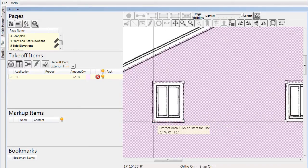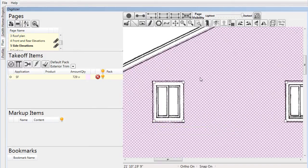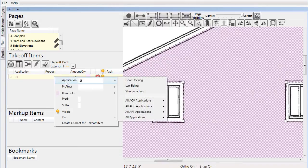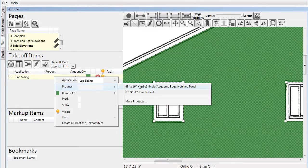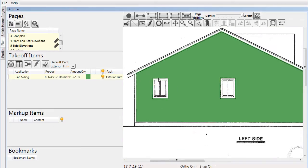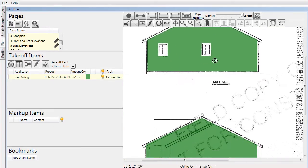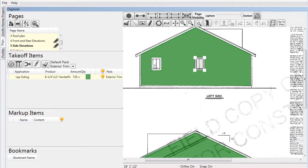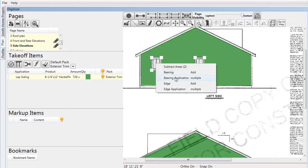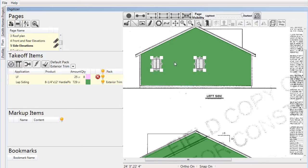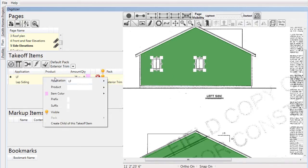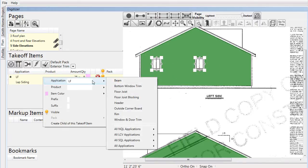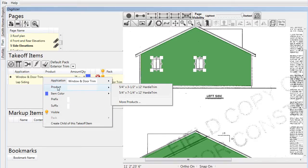We go to the takeoff items list, right-click on the item, and notice in the short list that appears for applications and products that lap siding and our desired Hardy Plank product are both readily available, making them fast and easy to assign. Next we go to our windows that we've cut out, add the edge, and again find the applications and products in the easy-to-reach short list.